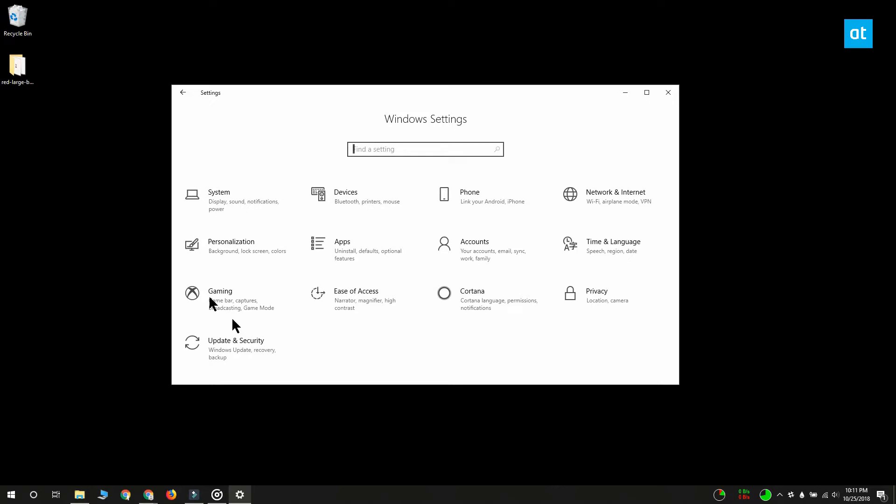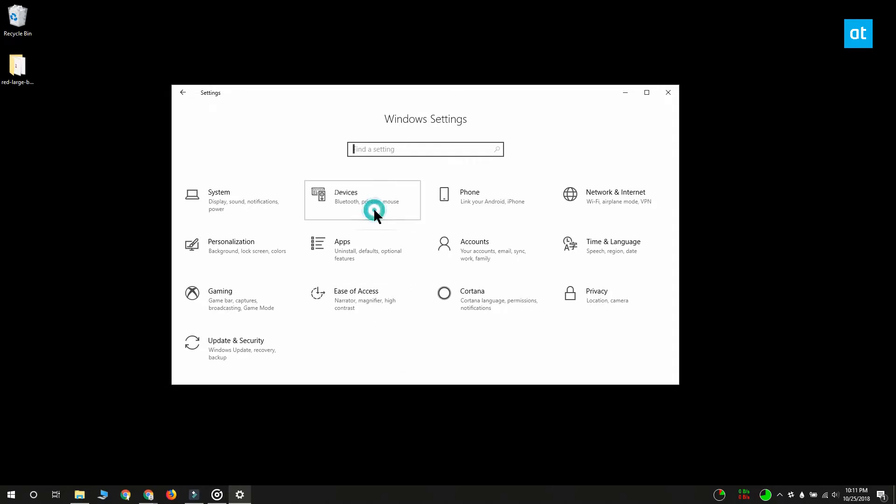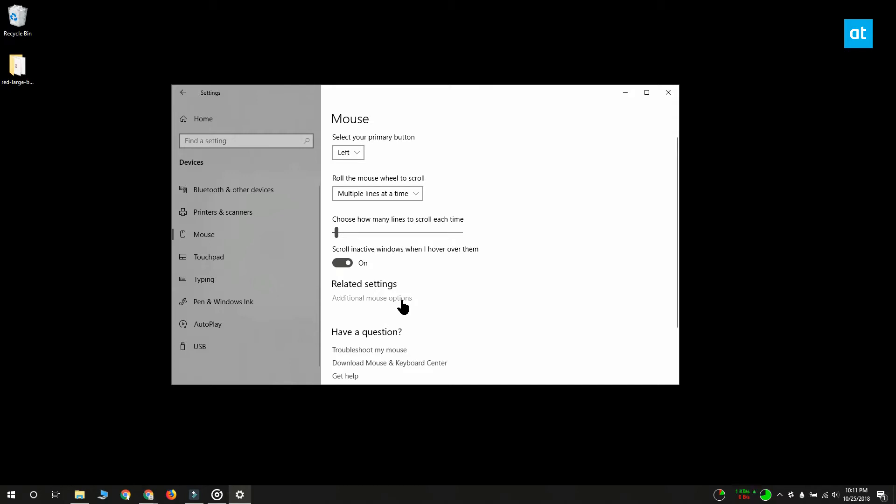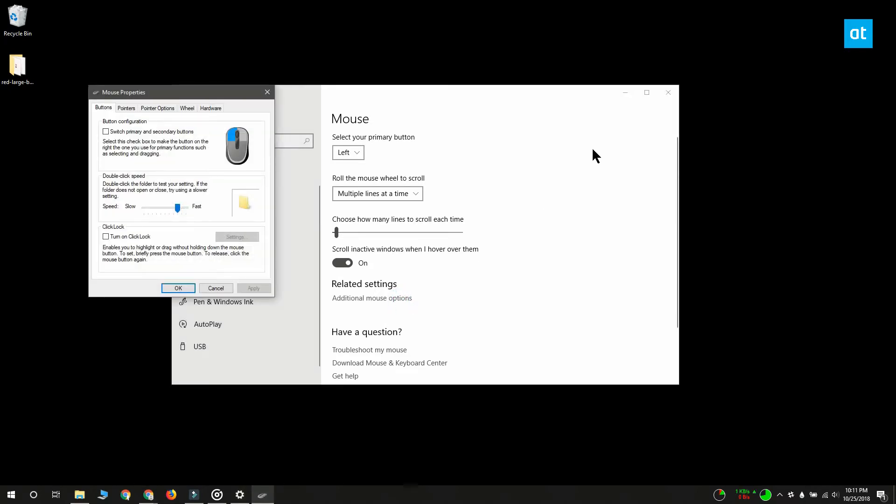Open the settings app and go to the devices group of settings. You want to select the mouse tab and you'll see somewhere at the bottom or along the right an option called additional mouse settings. Click the setting and you can load your custom cursor here.